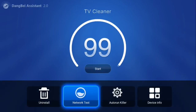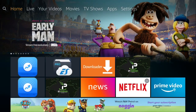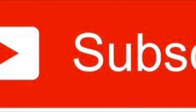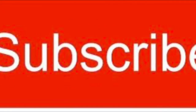I hope you enjoyed my video showing you DB TV Assistant version 2.6.5. Please subscribe to my channel. Thank you for watching.